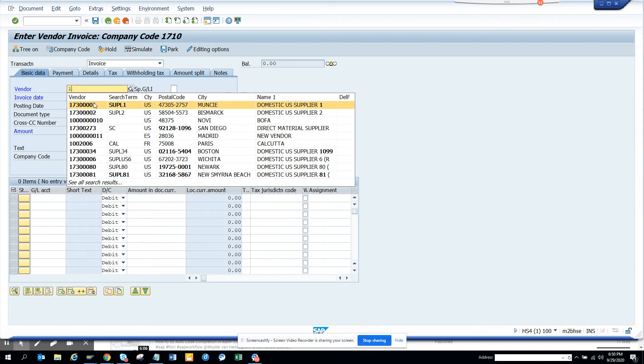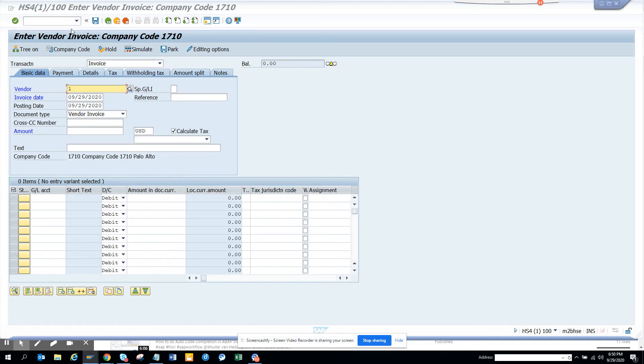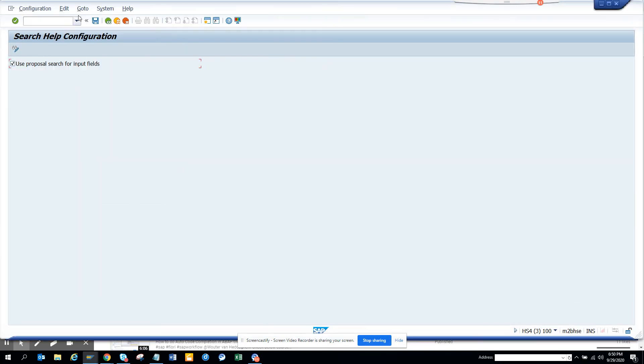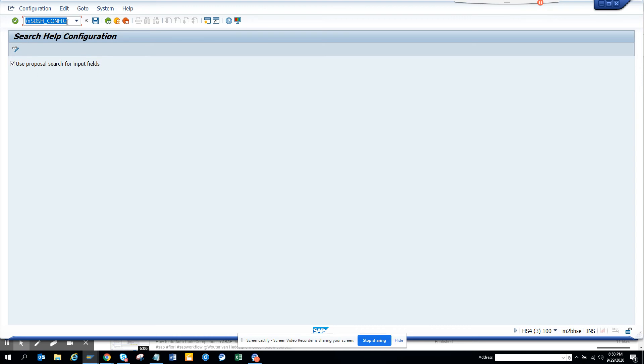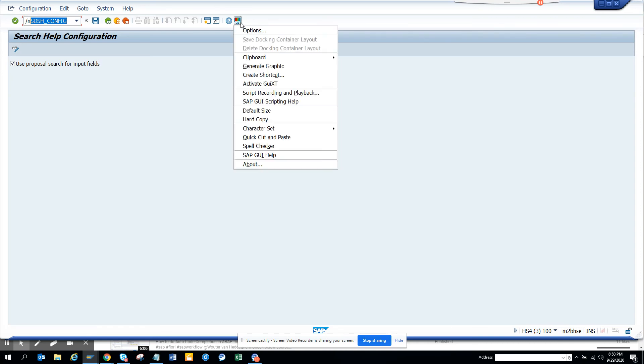So that's the way to do it. The transaction code that did the trick was SBSH_CONFIG. This is very important.